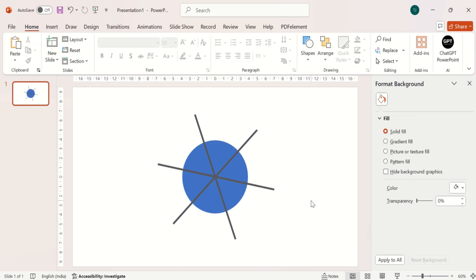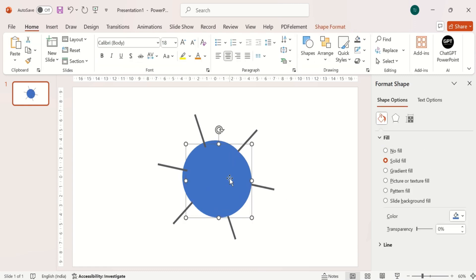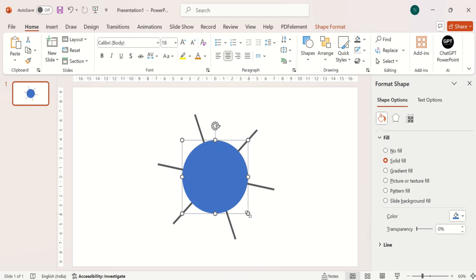Then duplicate the circle. Press Ctrl plus Shift key and increase the size.